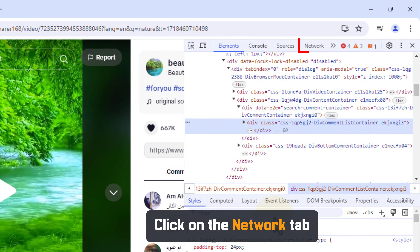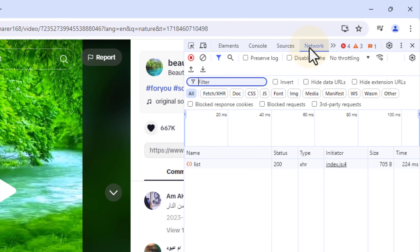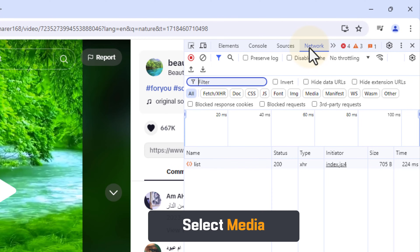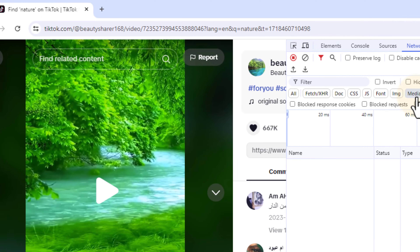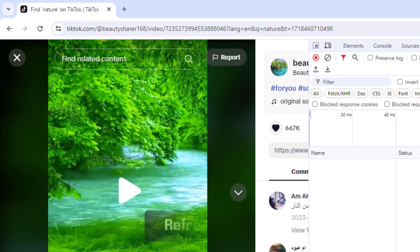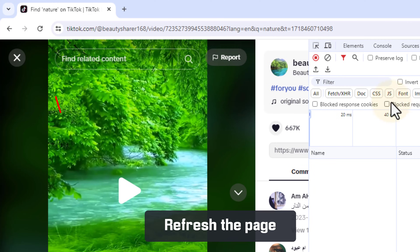Click on the Network tab. Select Media. Refresh the page.